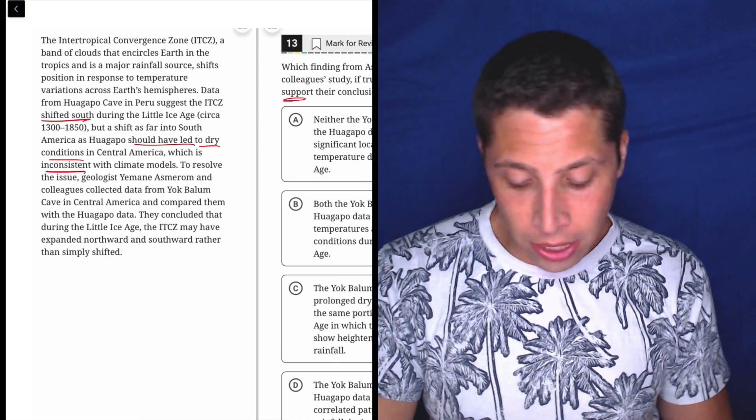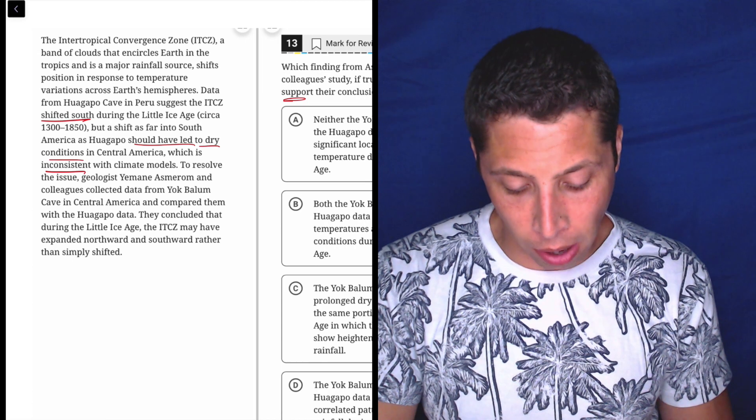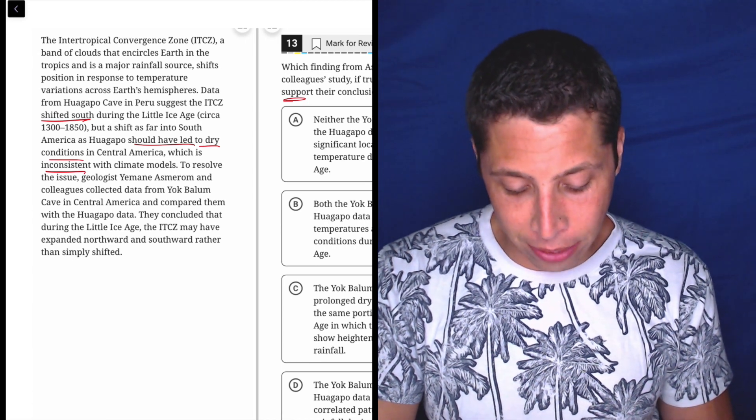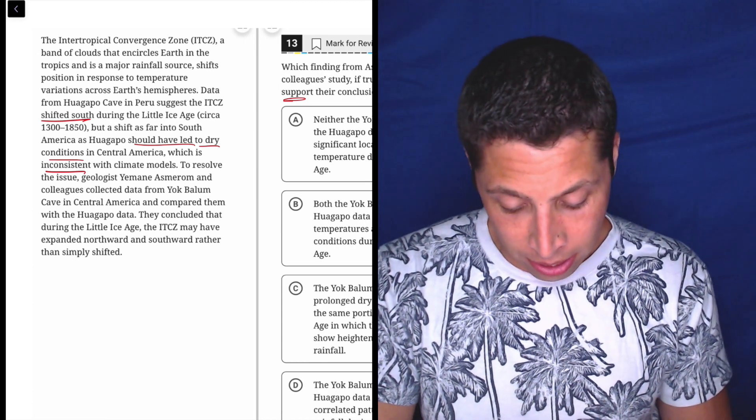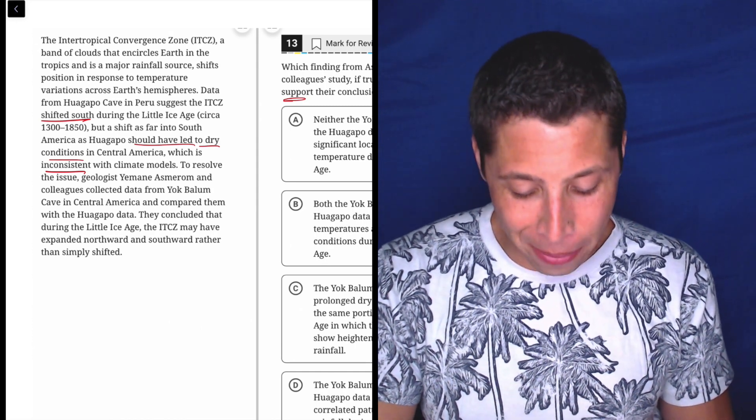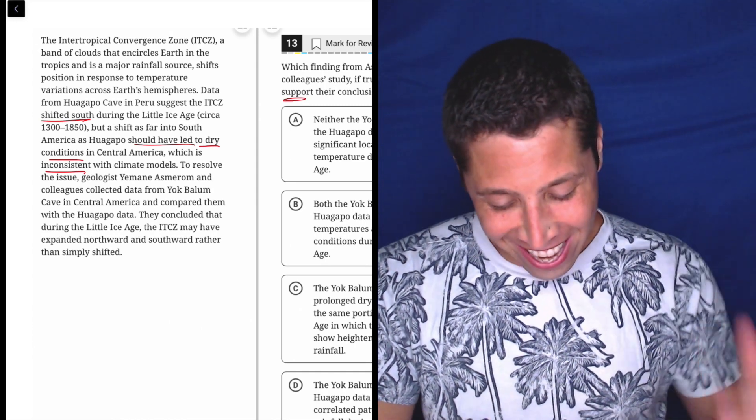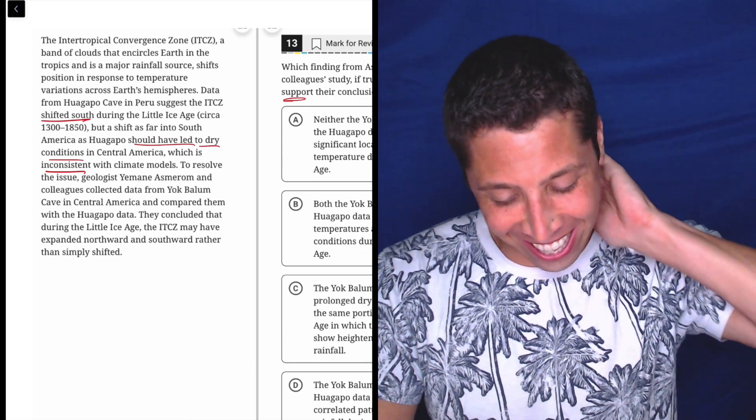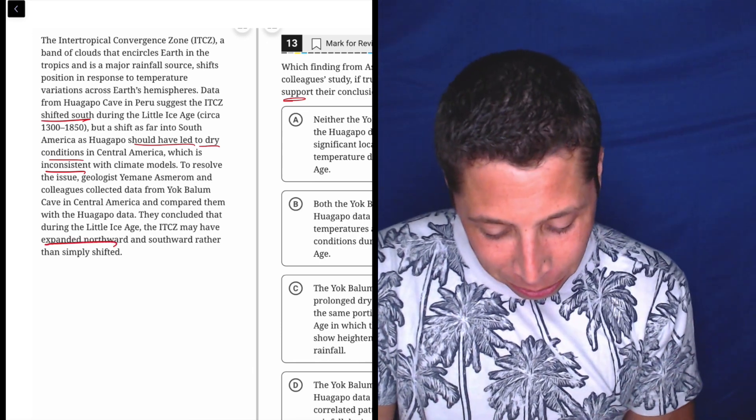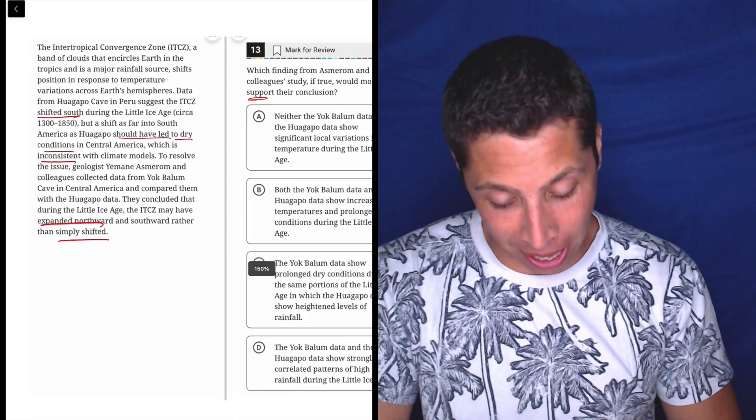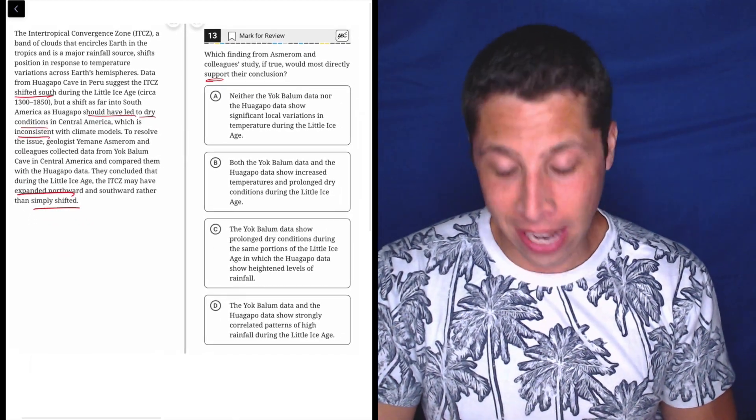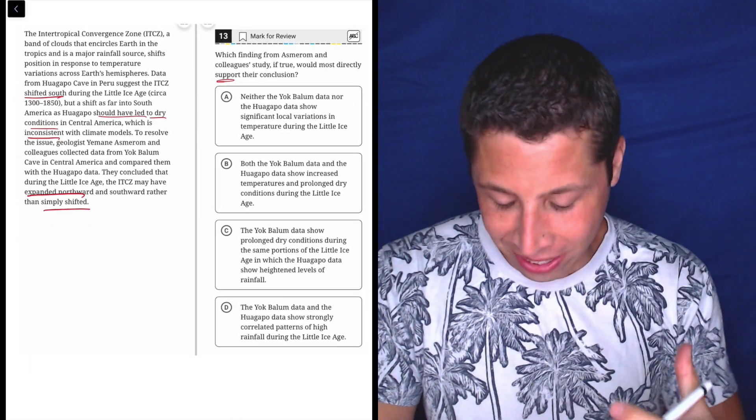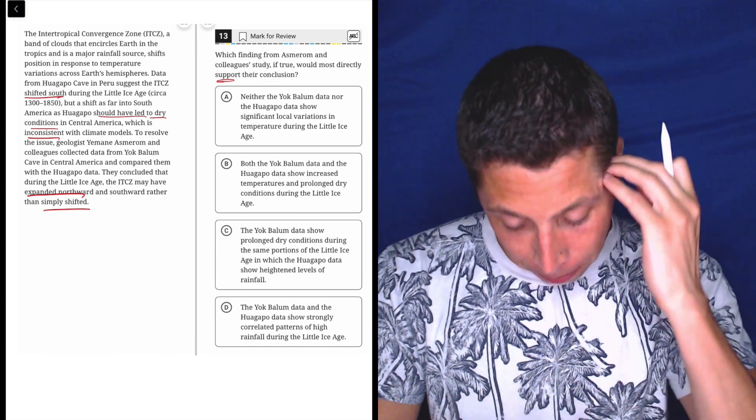To resolve the issue, geologist Yemein Azmaram and colleagues collected data from Yak Balloon Cave in Central America and compared them with the Huagapo data. They concluded that during the Little Ice Age, the ITCZ may have expanded northward and southward rather than shifted. Oh my God. These names. The names kill me because it's such a wasted mental energy trying to pronounce everything.